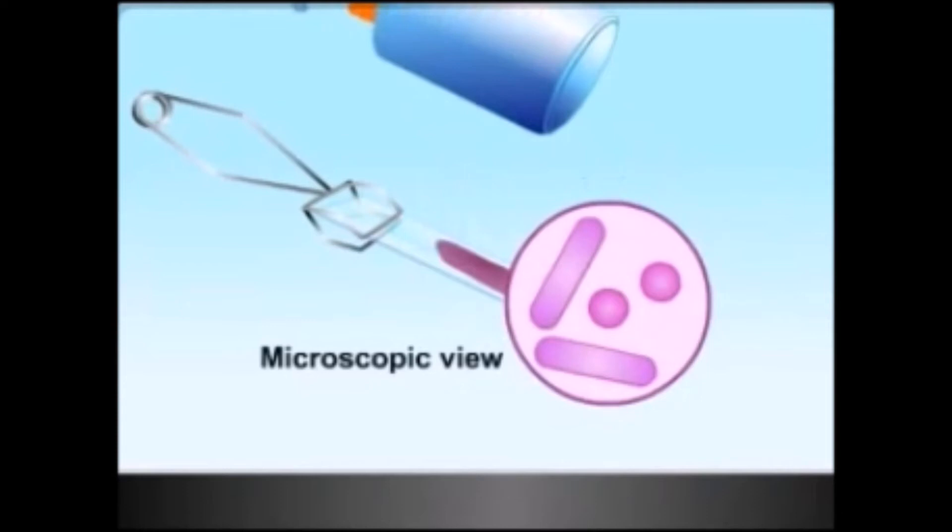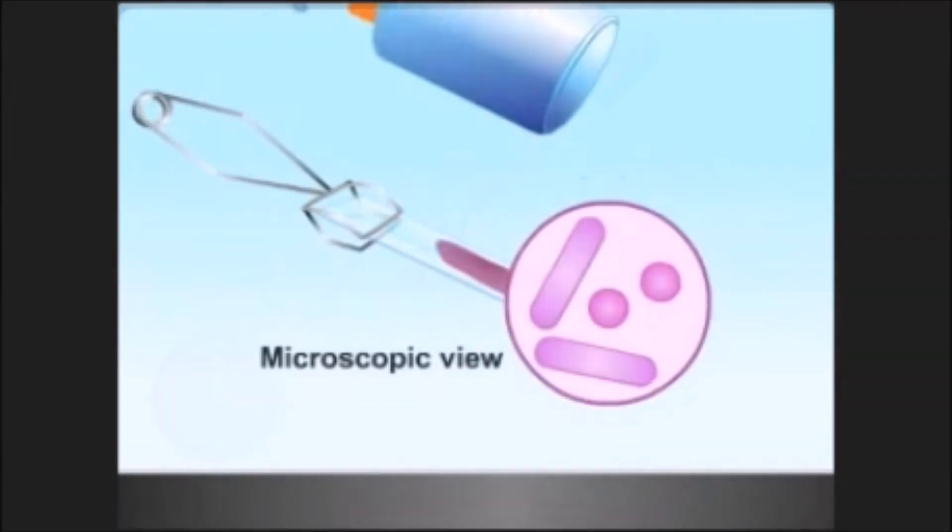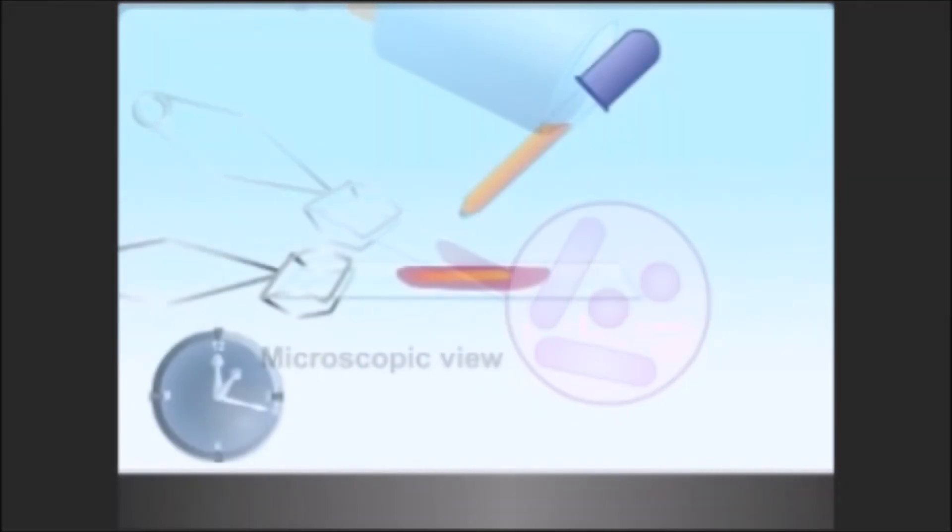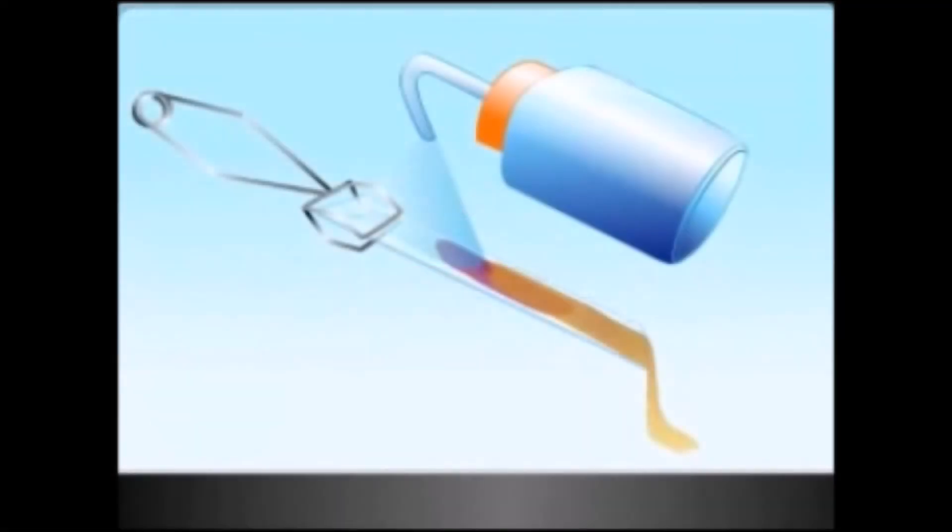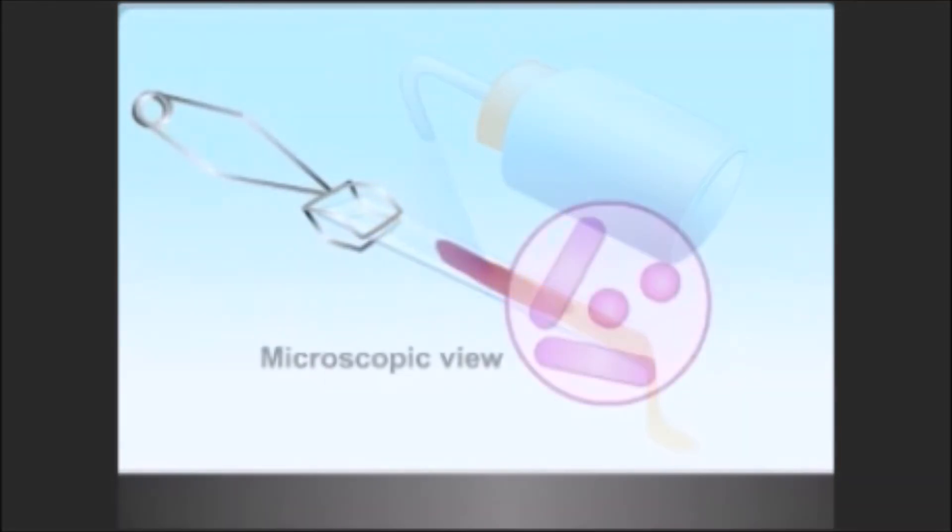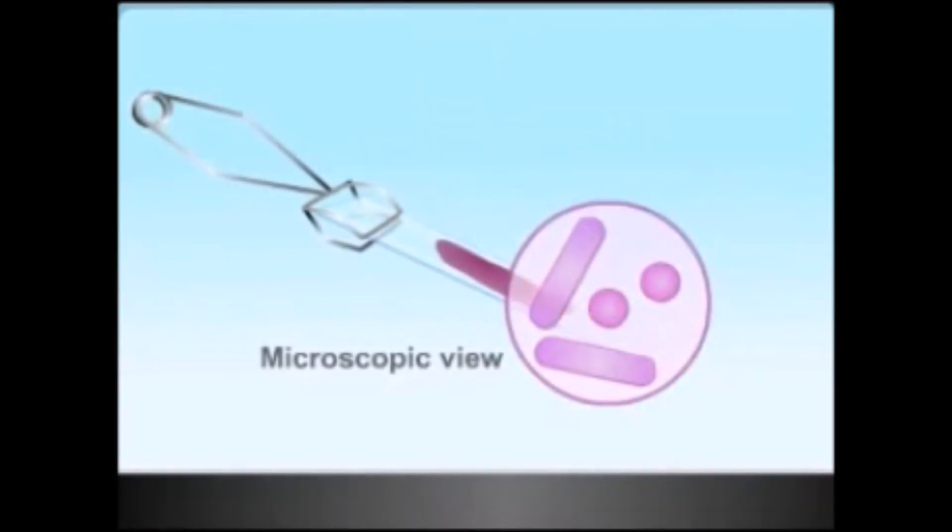Add enough iodine solution to cover the fixed culture. Let stand for 10 to 60 seconds, then pour off the iodine solution and rinse the slide with running water. Shake off the excess water from the surface. After this treatment, both gram positive and negative bacteria still show violet color in microscopic view. Add a few drops of decolorizer, 70% ethanol.